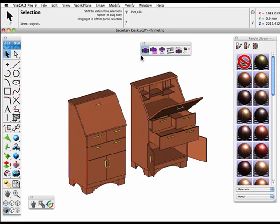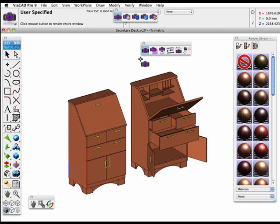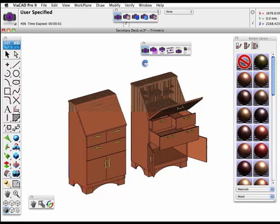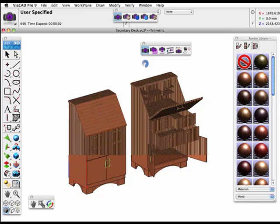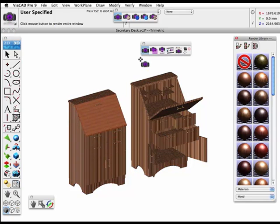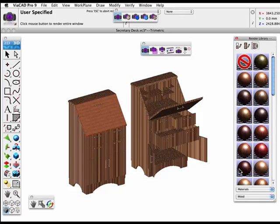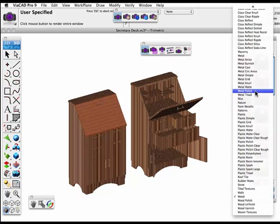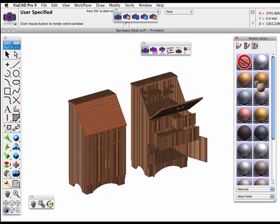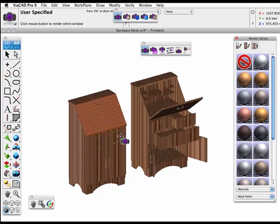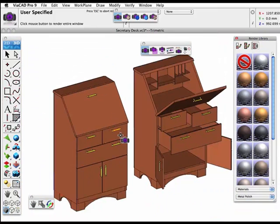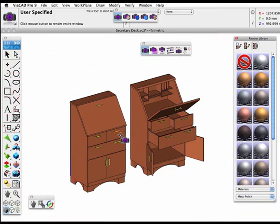So you can create dramatic effects simply by the individual materials that you apply. There's custom colors available. There's a library of metals even available. So we can go in and change the hardware on these secretary desks. Find the material and apply it and it will modify all of that hardware.